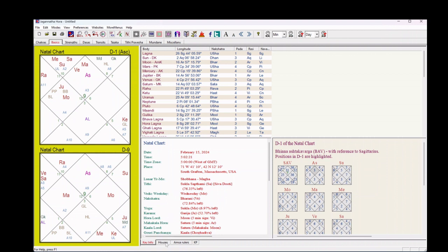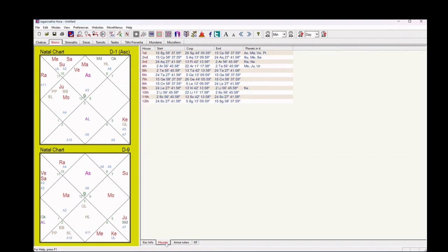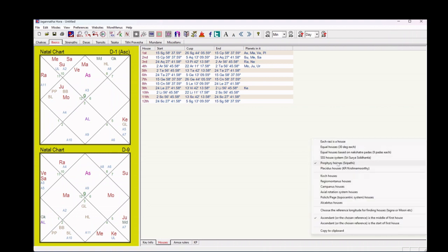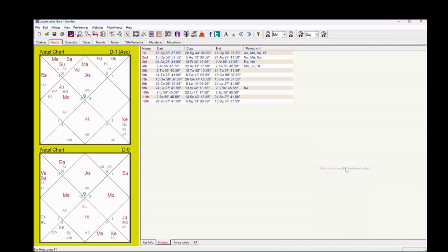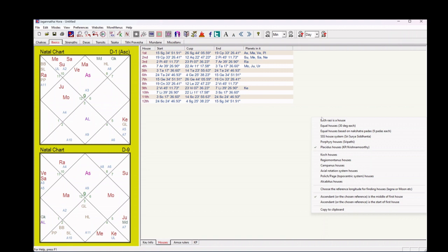Now go to Houses. Right-click and select Placidus Houses. Again right-click on the Placidus area and select Ascendant as the first of the first house.